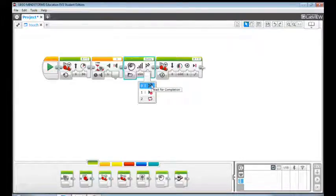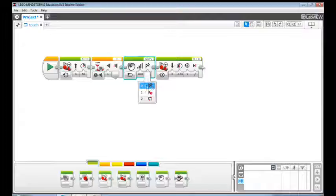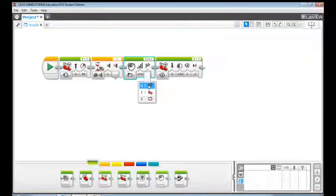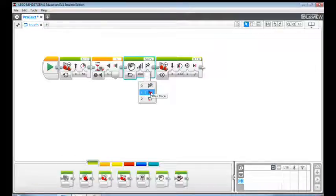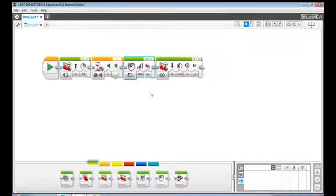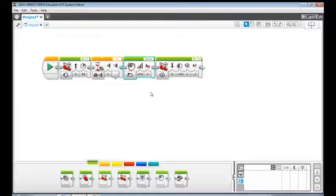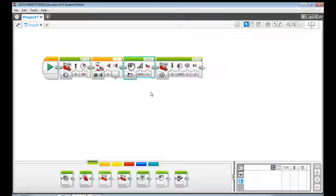If we use this value the EV3 will continue to push the pumpkin when it's saying sorry, and that doesn't sound very nice. So let's change the play type to play once. In this way the program will continue to the next programming block immediately without waiting for the sound to finish.